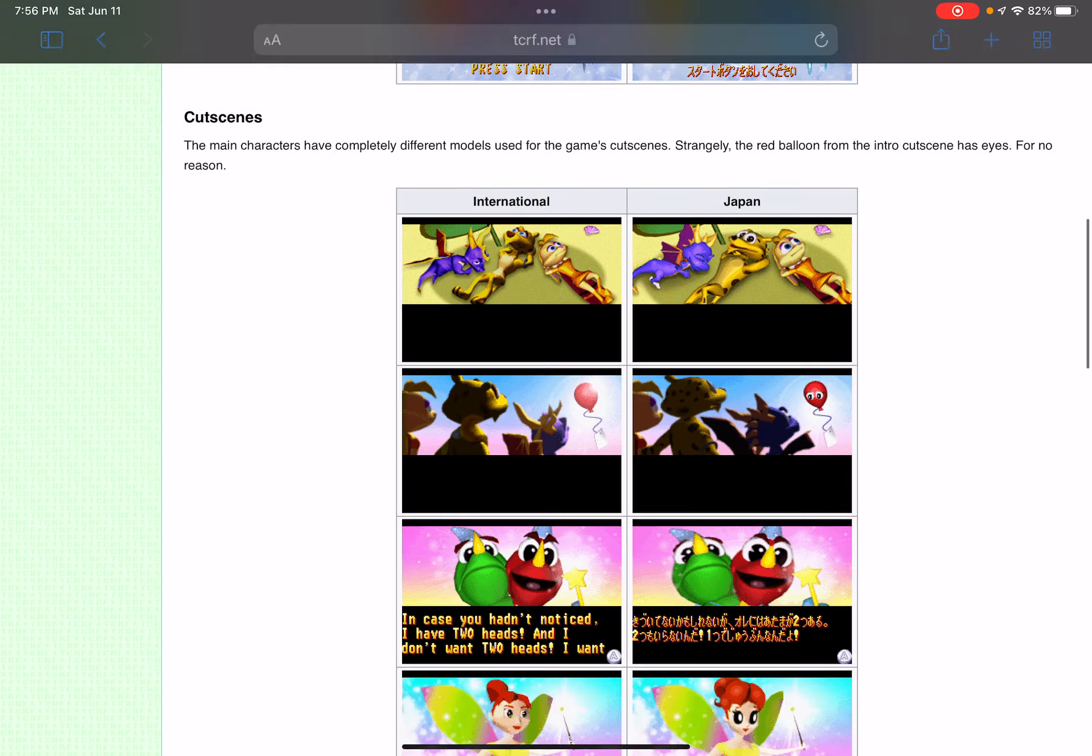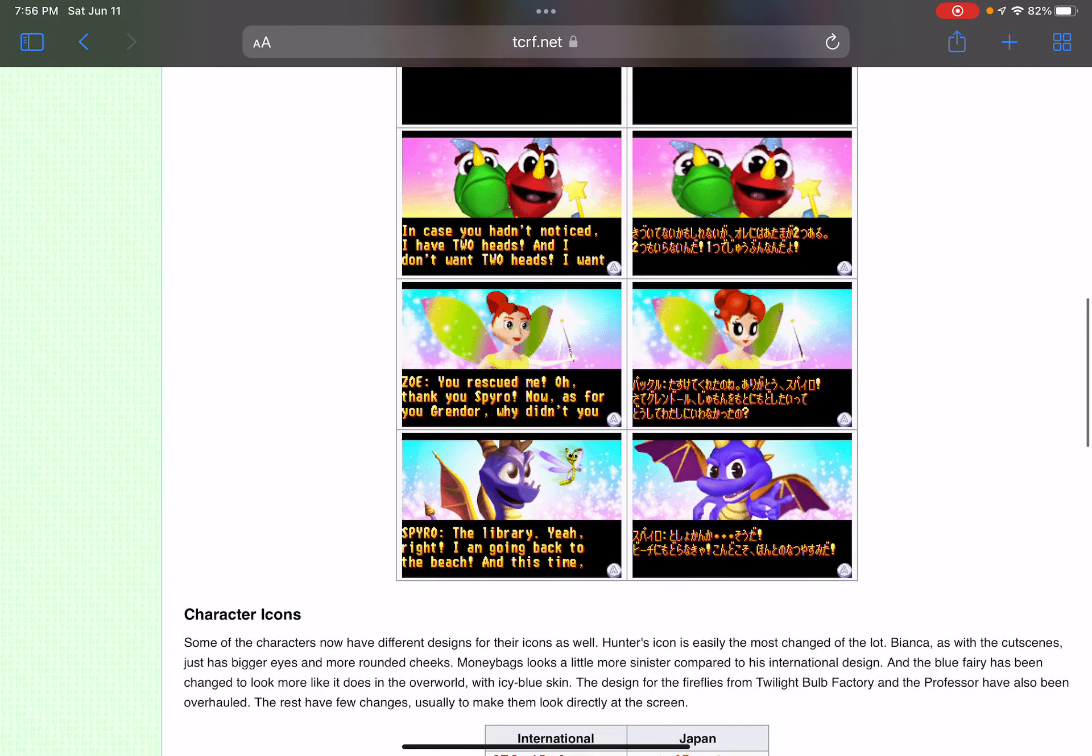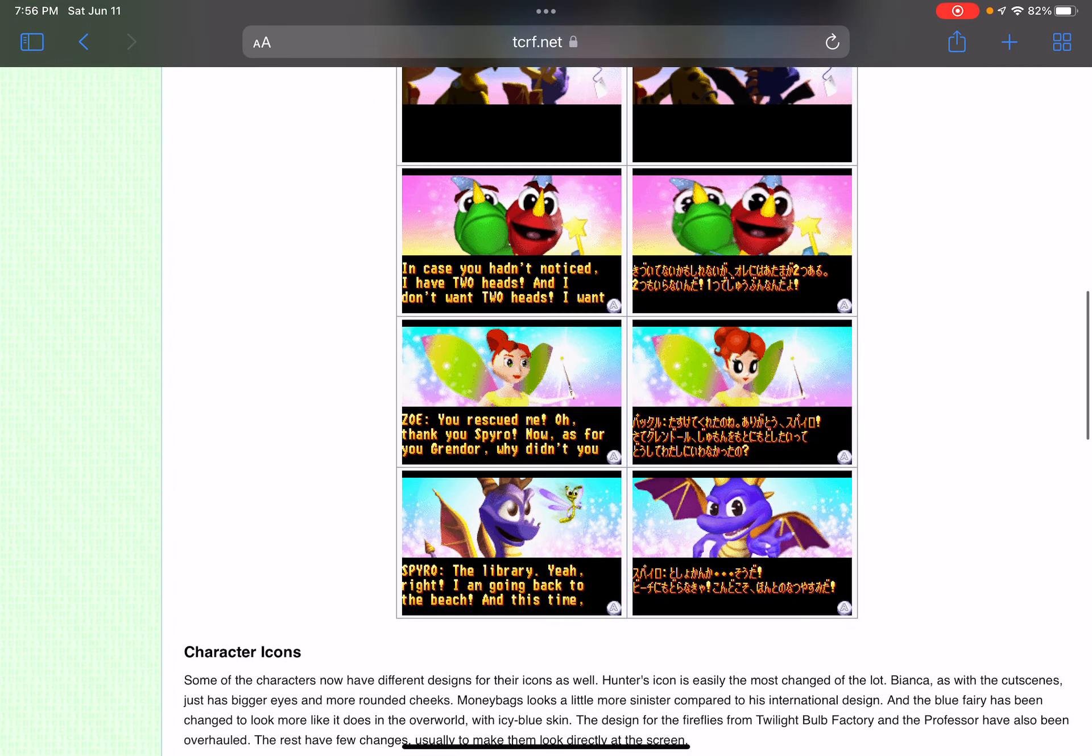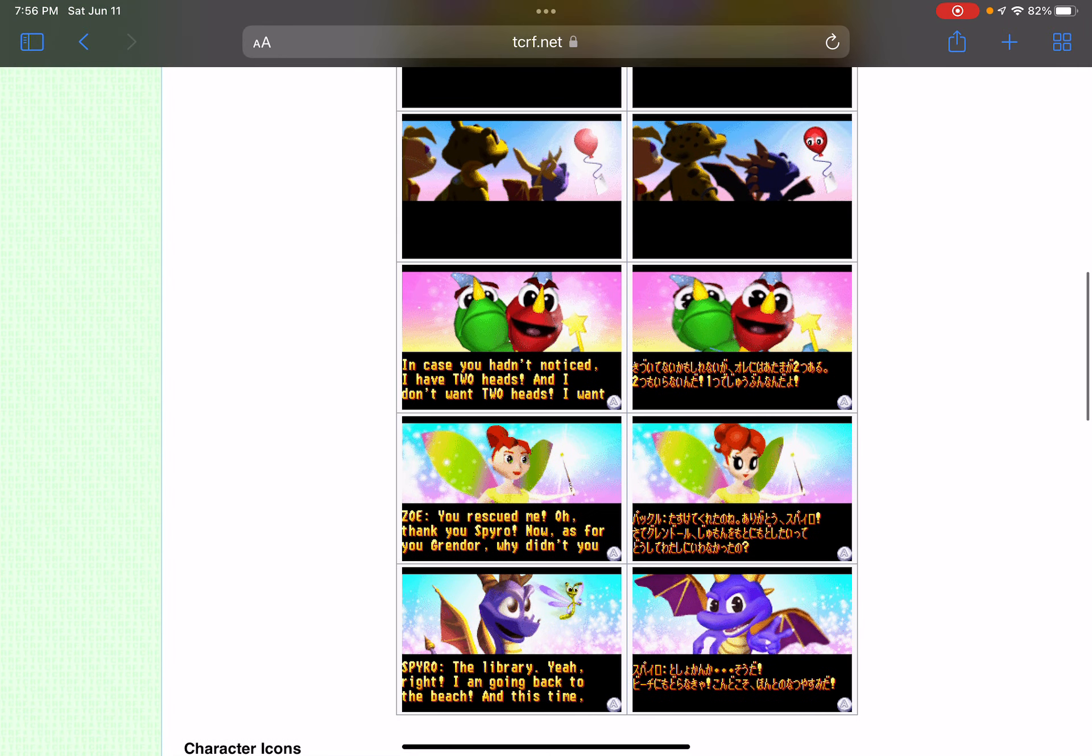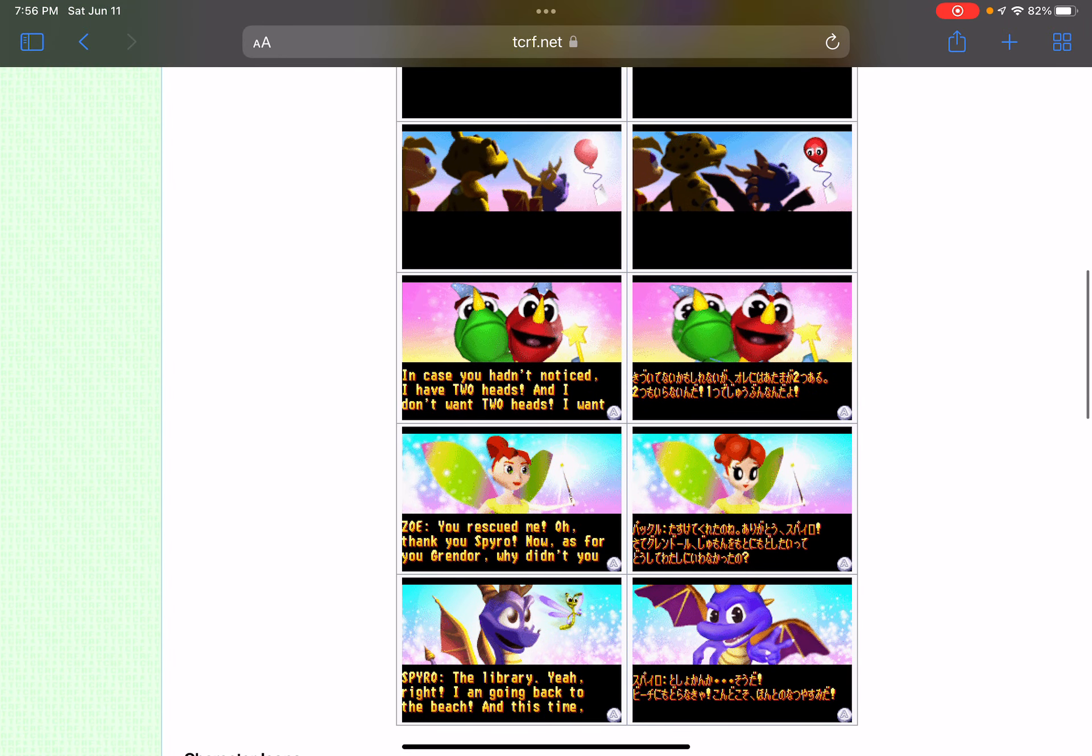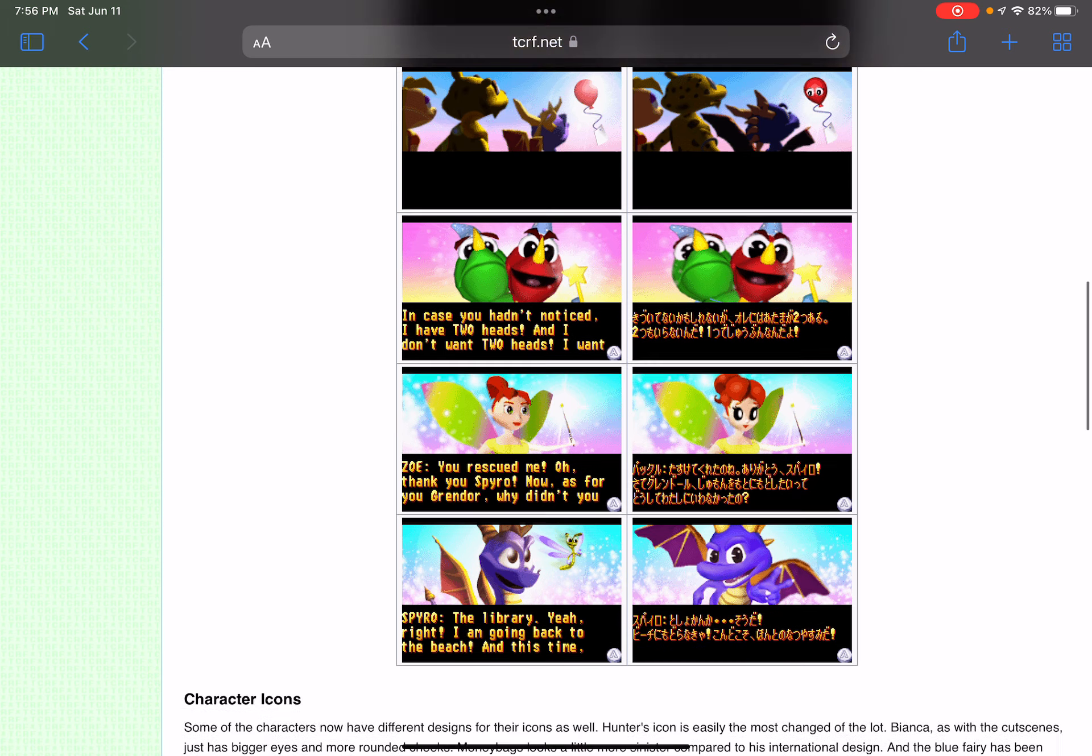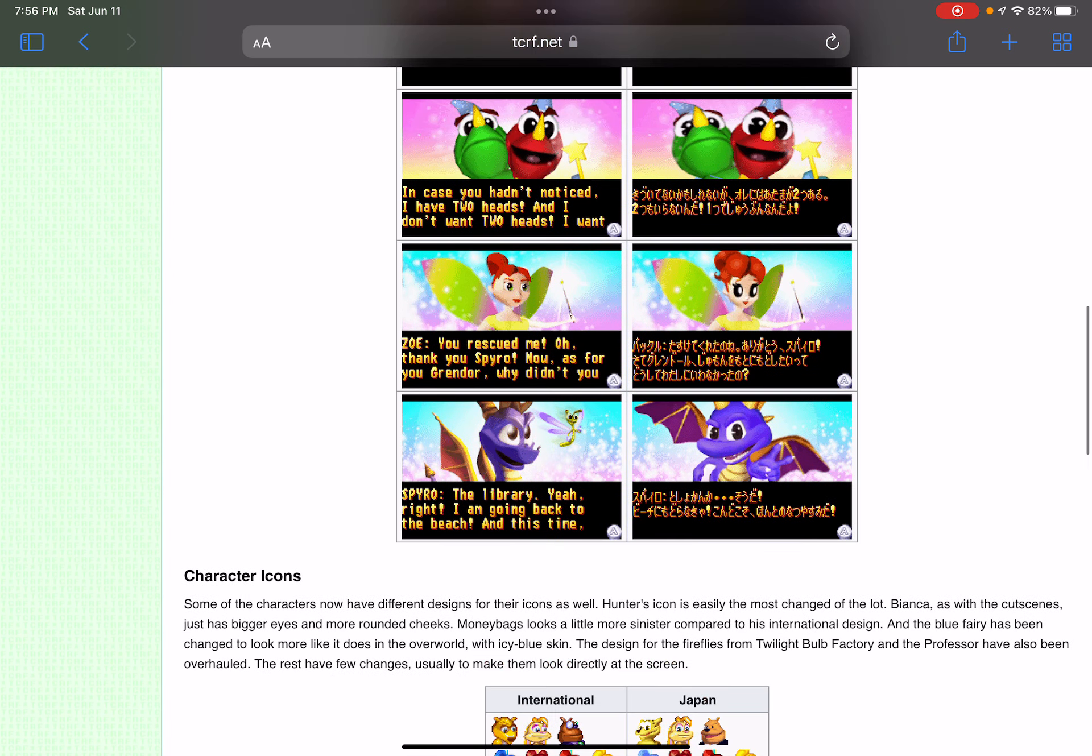There's also a different fairy change of Zoe. Now her hair is different, her head is different, and her eyes are different. Spyro has a new design in Japan.